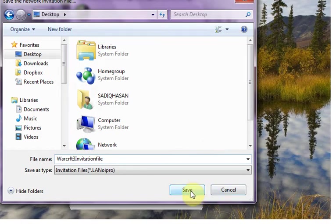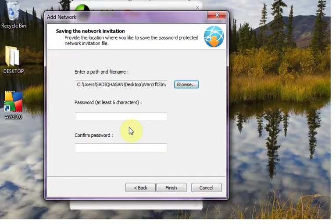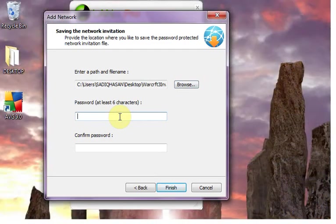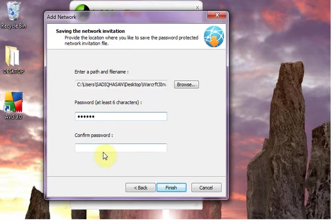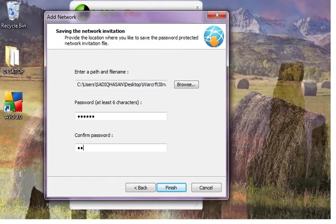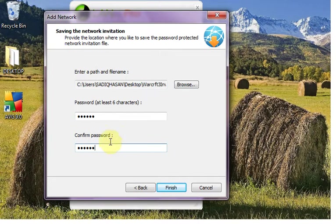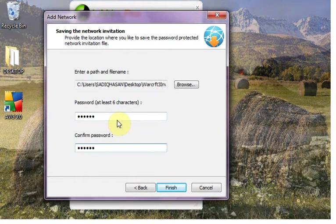Password at least 6 characters. This is the password you have to give along with the invitation file to your friends to join this.